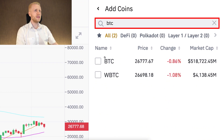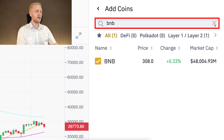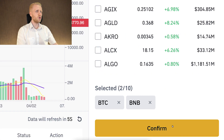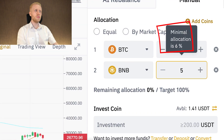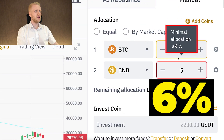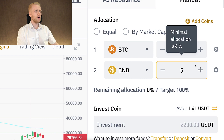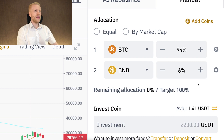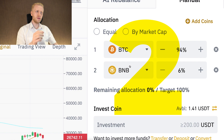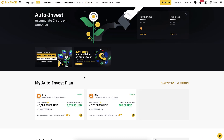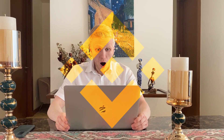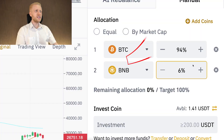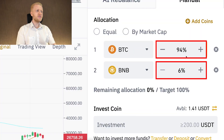For example, BTC and BNB. Then I click X and then Confirm. The minimum allocation for each coin is 5%. If I put 5% for one coin, I need to put 94% for the other, so that it totals correctly. The minimum number of coins in your portfolio is 2. If you only want to focus on one coin, then you would use the auto-invest bot instead. This percentage defines the ratio for your coins in the portfolio.